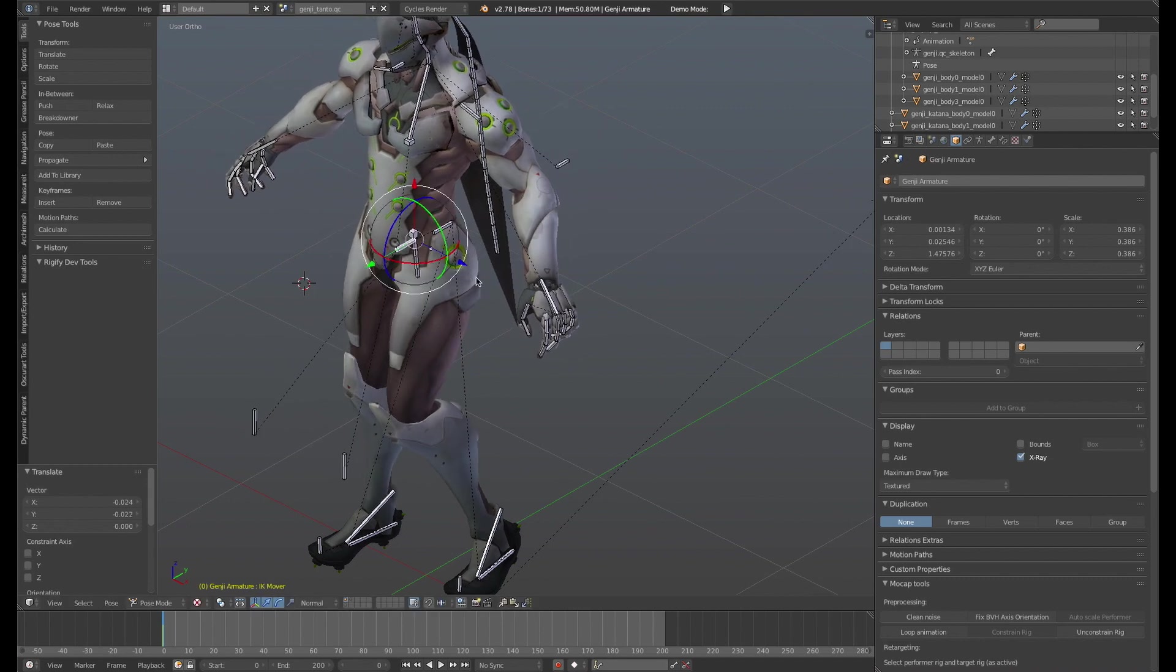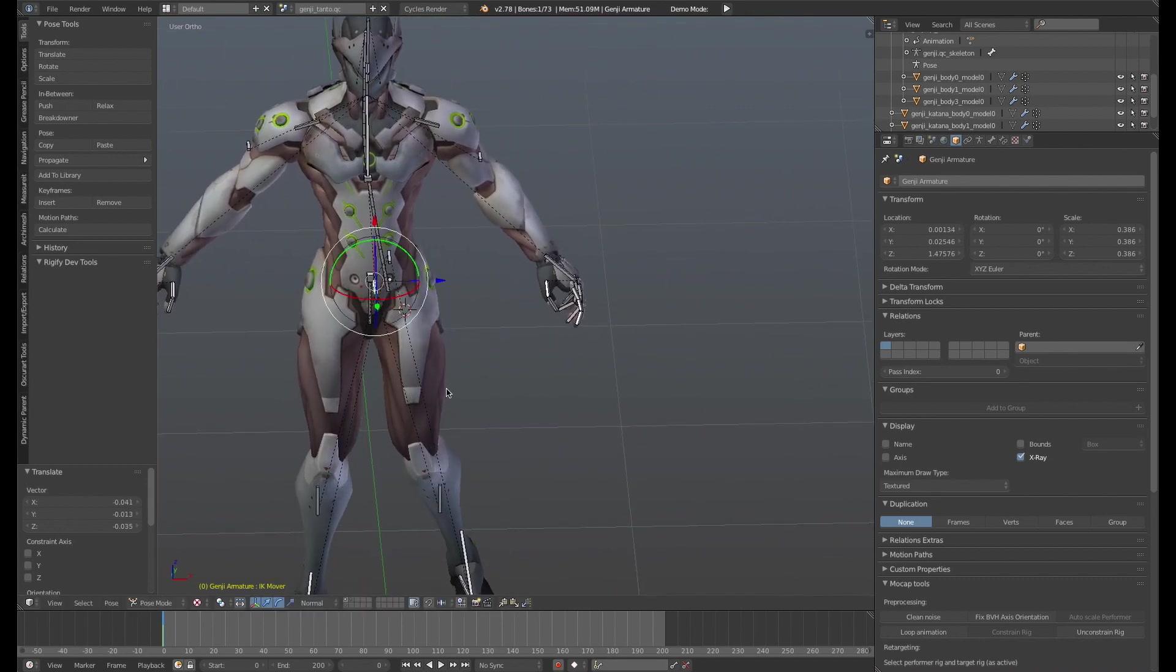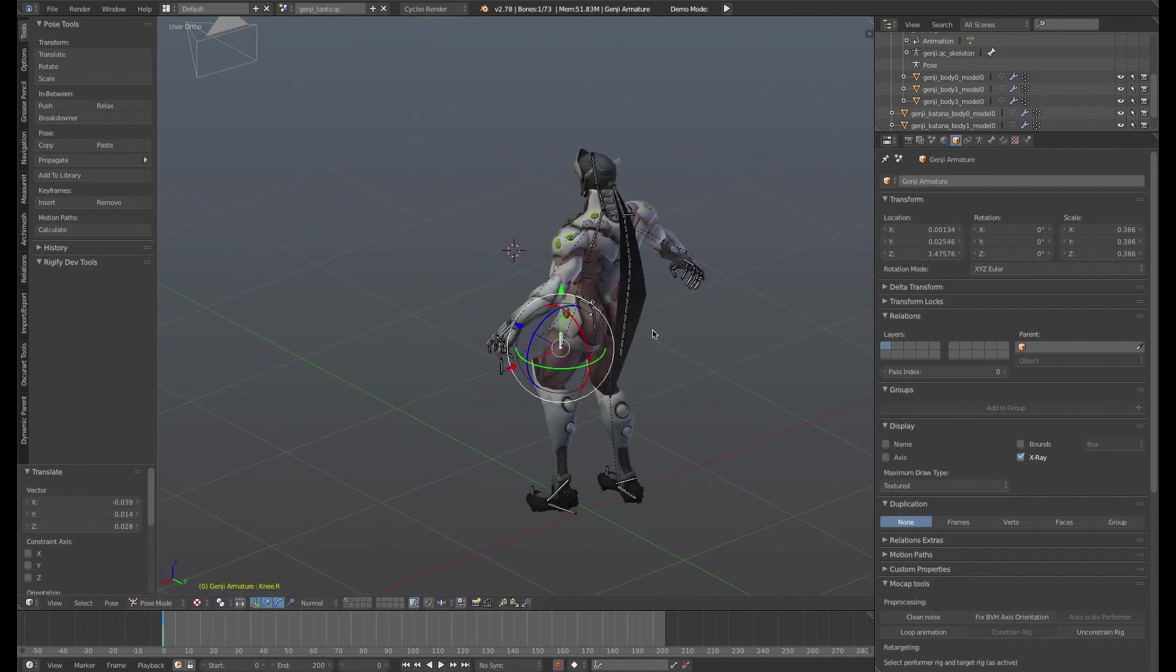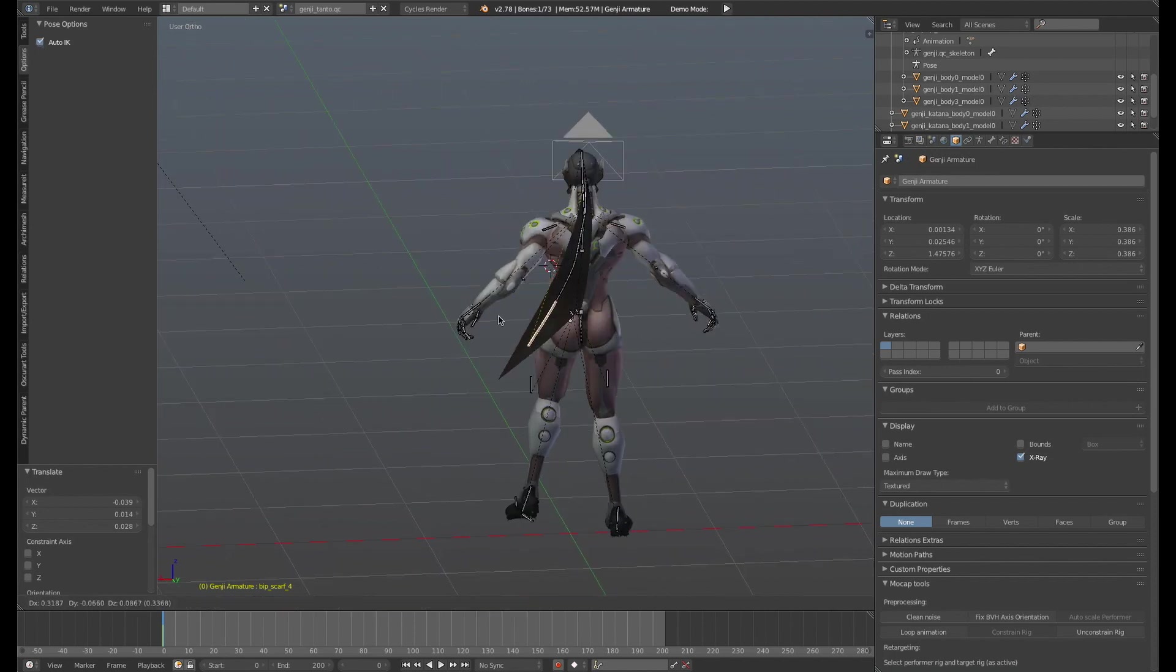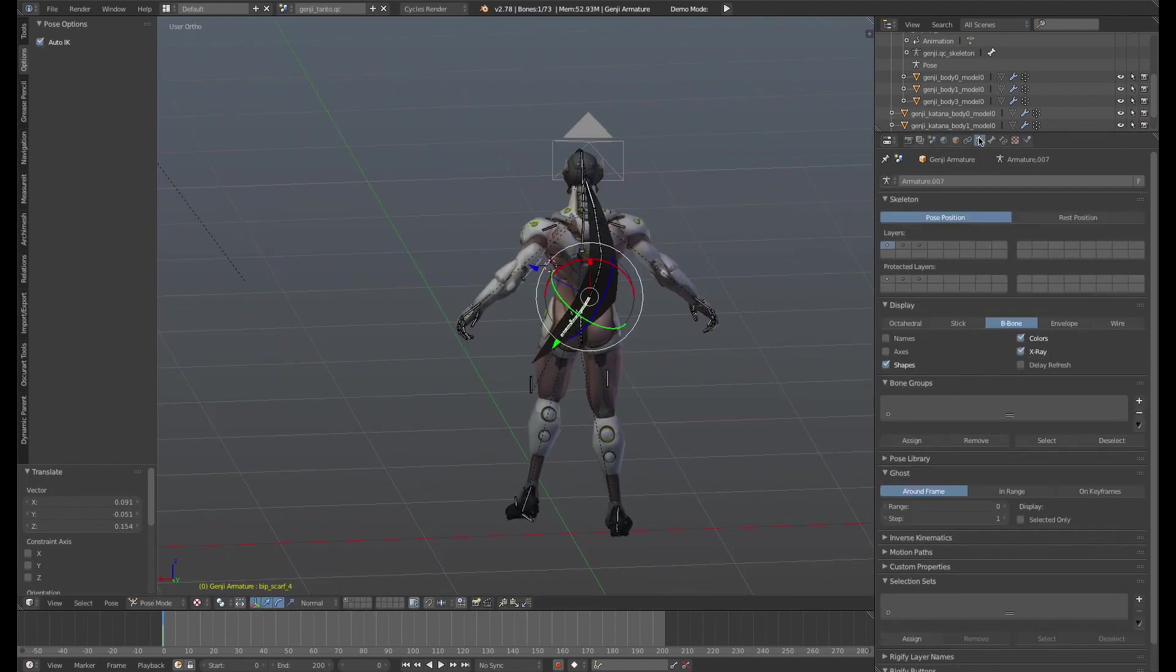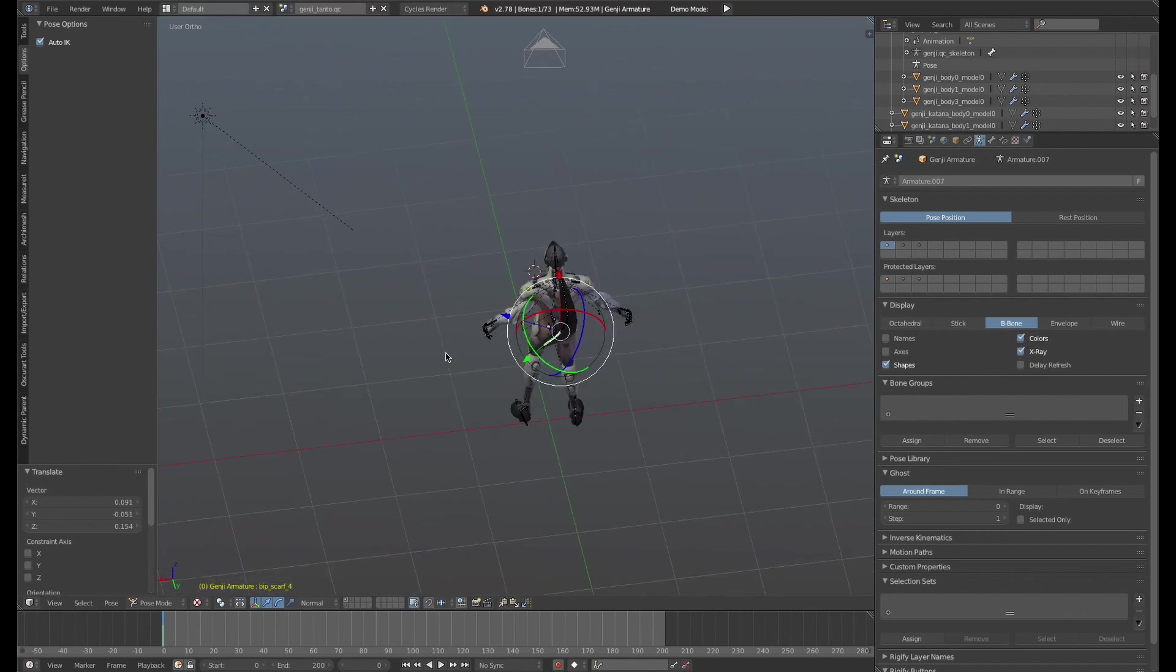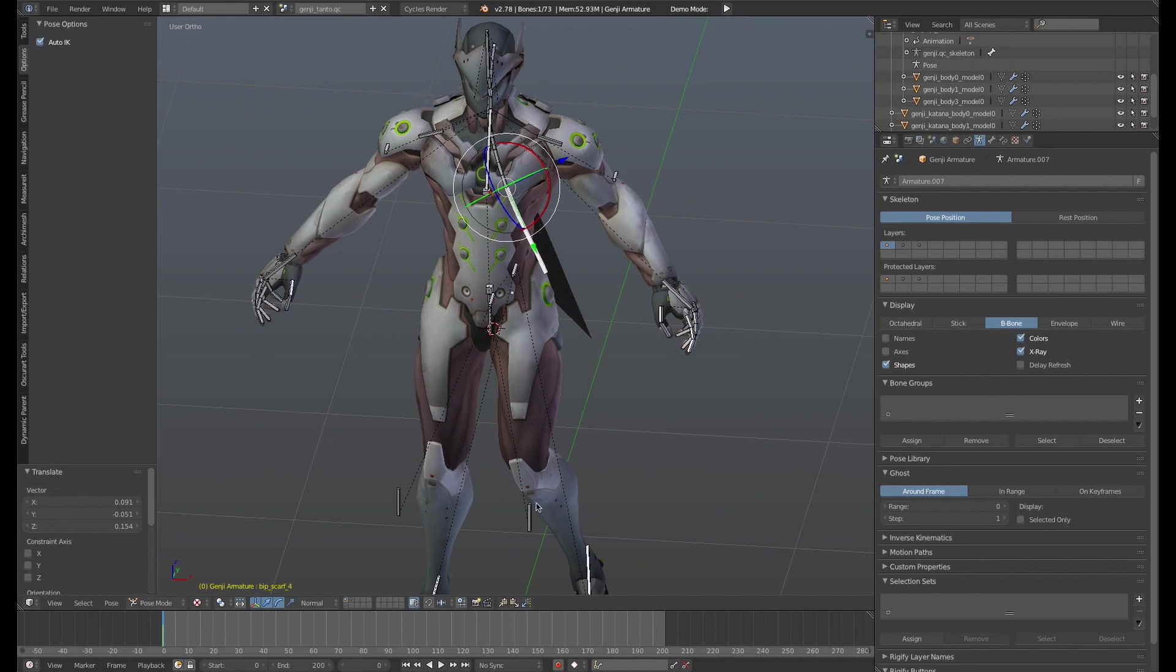So I'm able to manipulate, this is the same armature I used for the D.Va and Widowmaker carriage. Of course I added this bandana, if I go to options and turn on auto IK, I can go ahead and move the bandana very easily because these are bendy bones, or B bones, and so this is much nicer than the way it comes.